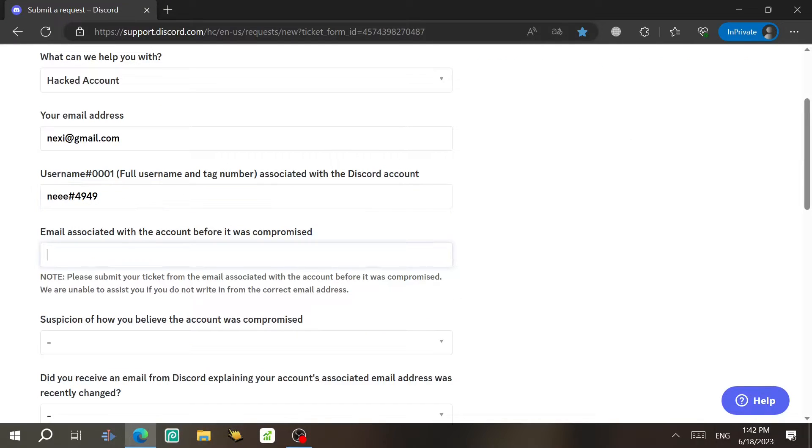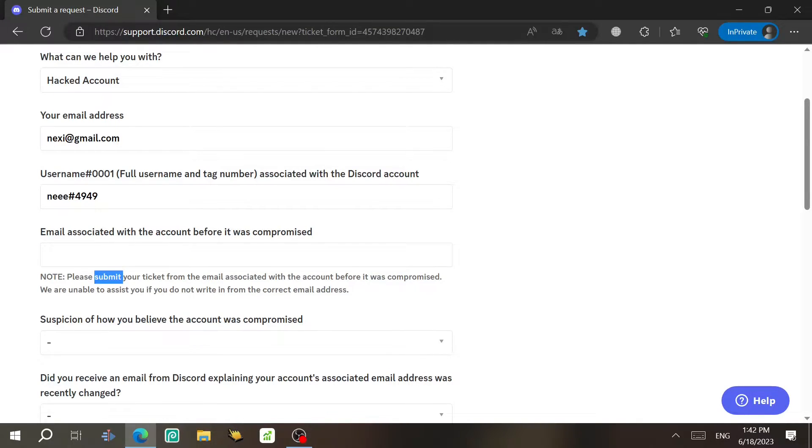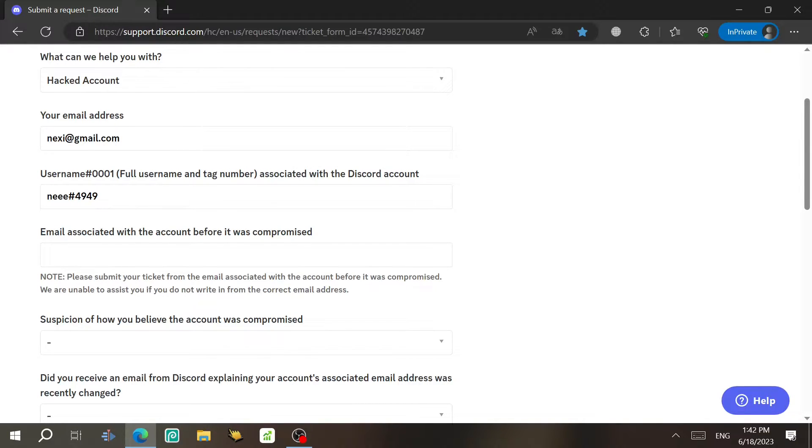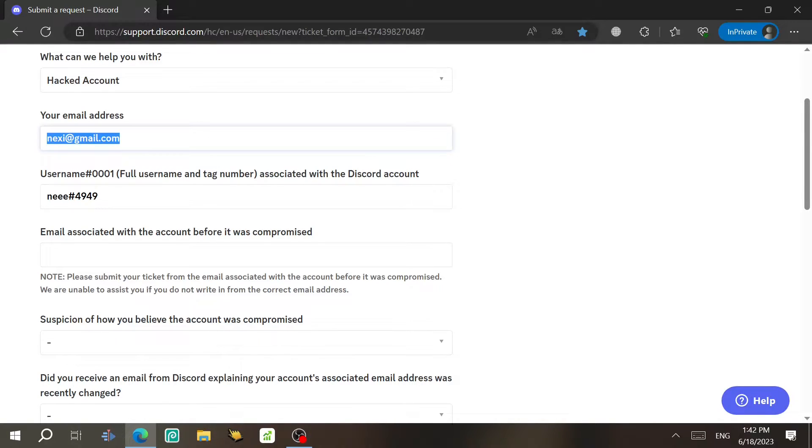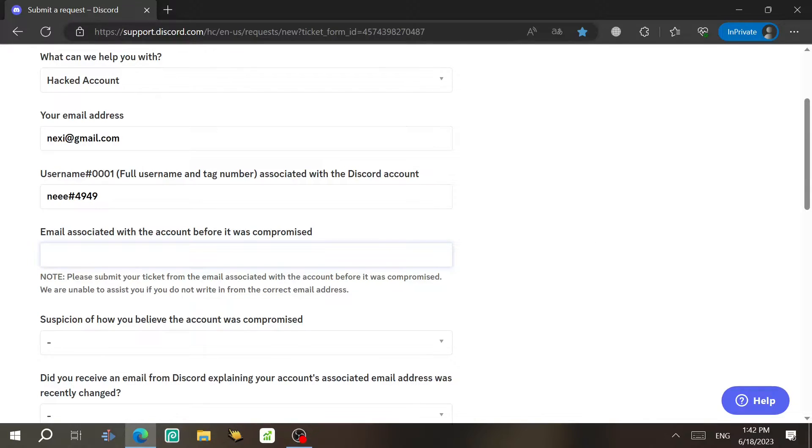And then you need to type the email associated with the account before it was compromised, before it was hacked. And as you can see, there is a note here. Please submit your ticket from the email associated with the account before it was hacked. So you're gonna need to type the same email here.